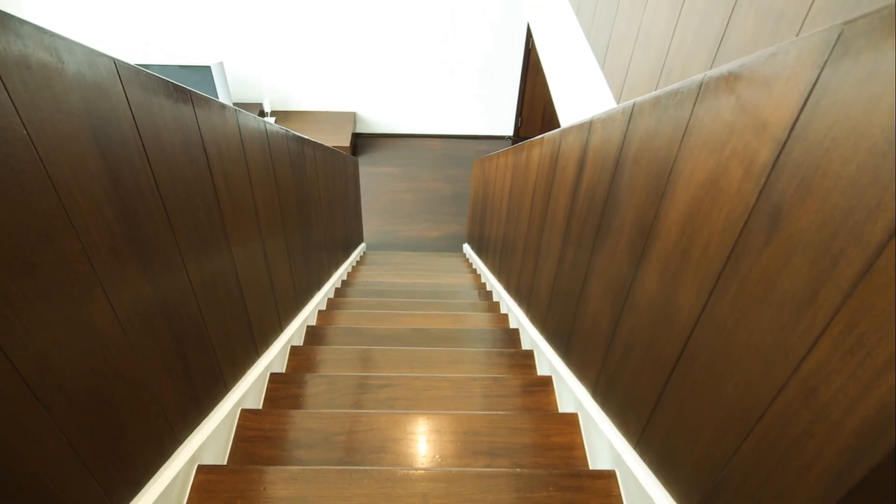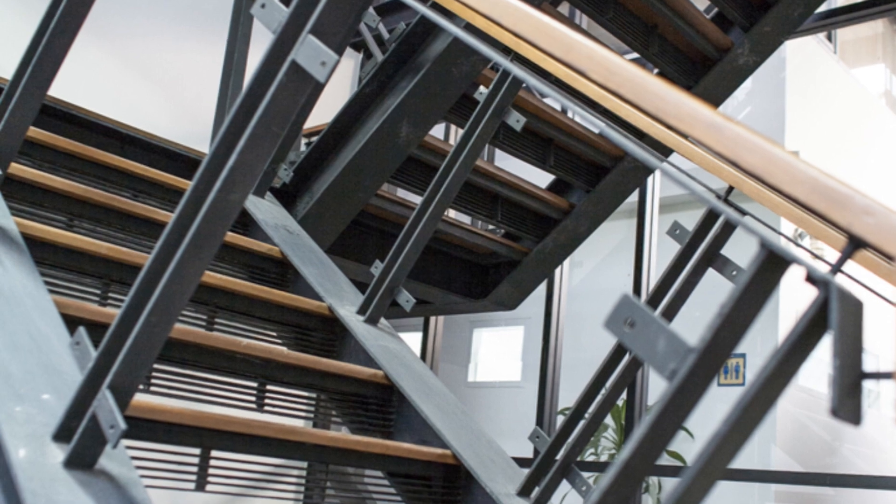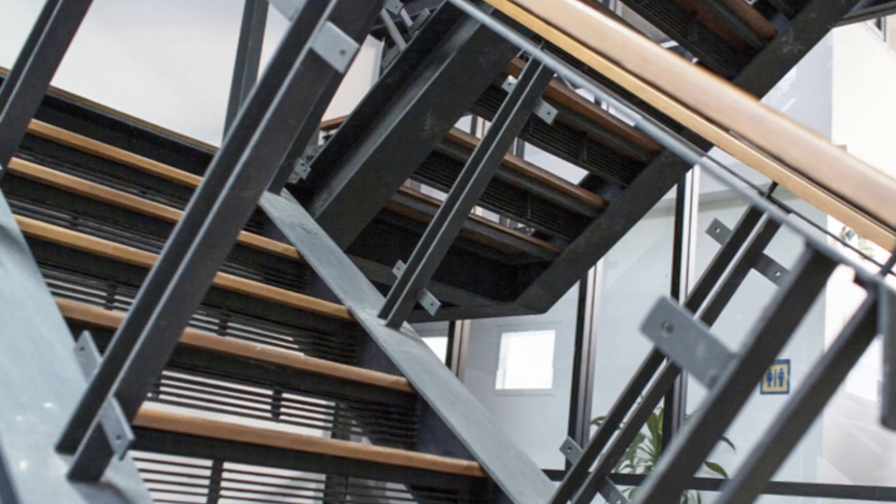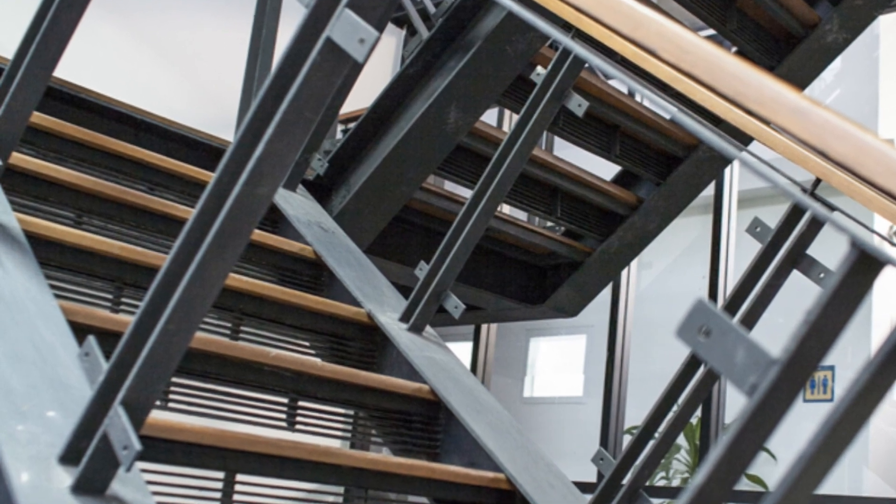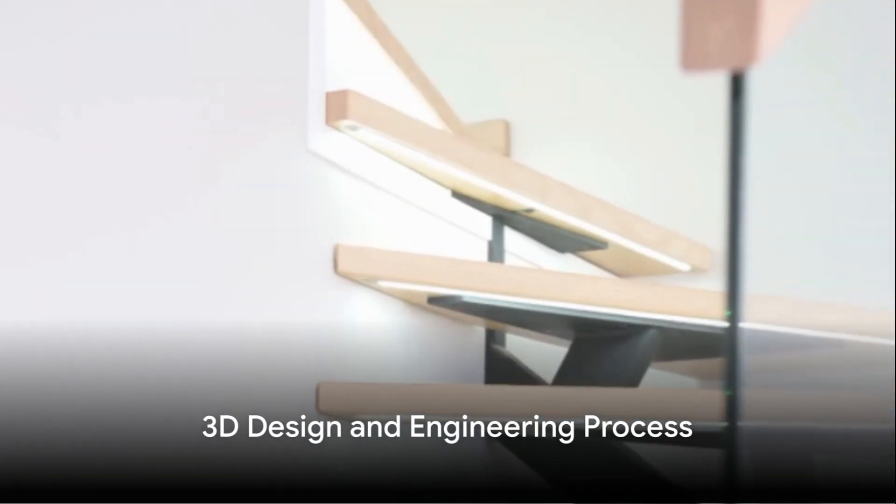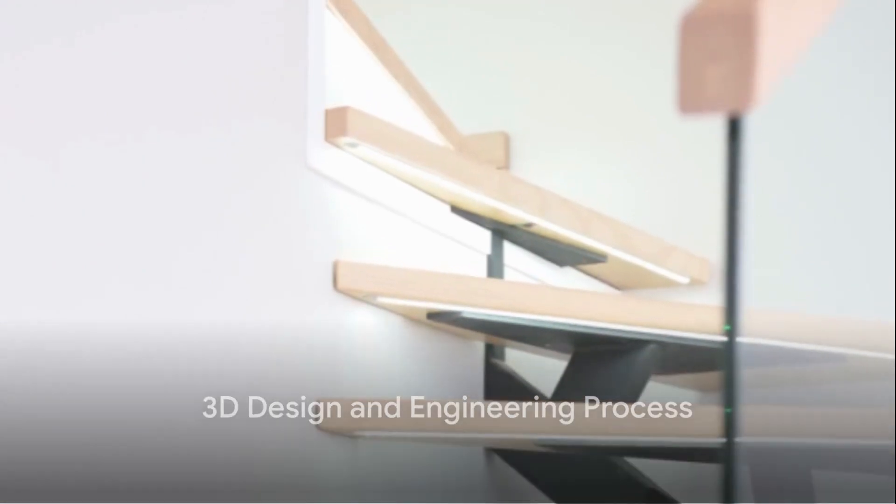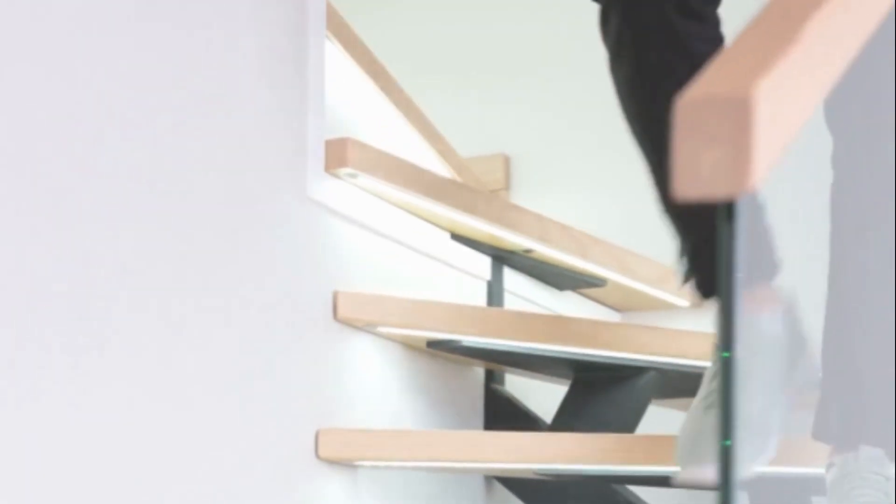We work closely with clients in order to achieve the exact look they desire for their custom metal stairs. Based on the specific dimensions of each worksite, our engineers create 3D renderings of our designs.